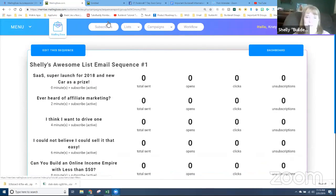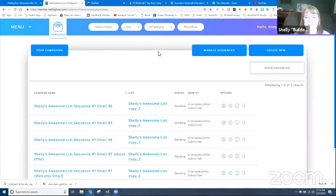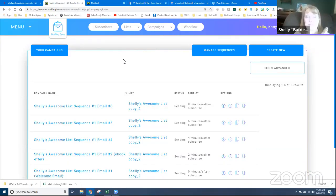Let's look at a broadcast email, also called a regular email in this system. I'm in Mailing Boss and I'll go to Campaigns, then Email Regular. A regular email is a single email we send one time at a very specific date and time. It's not dependent on how many days someone has been on the list. If they joined before the send time they'll get it; if they joined after, they won't.